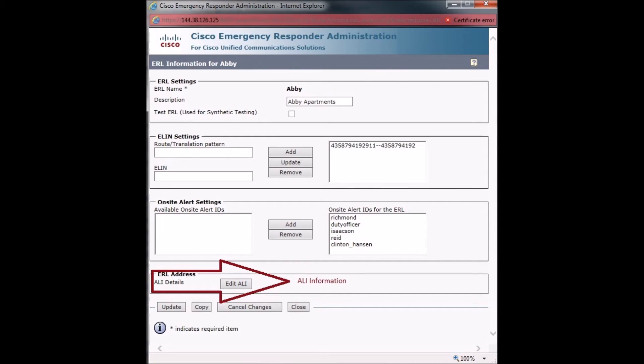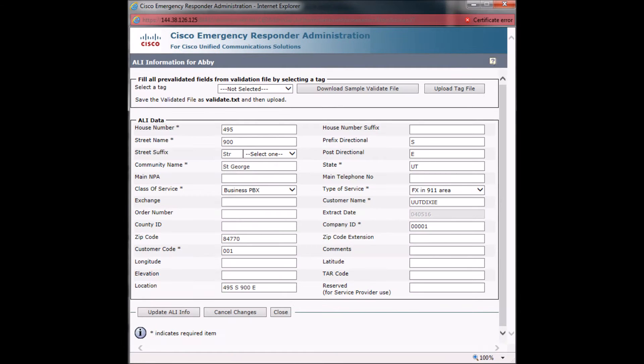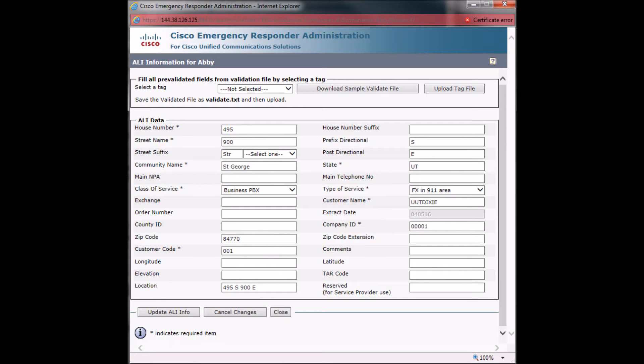Inside of the ELINs are the ALIs. This is the most vital information. Each of the ELINs have a different configuration so that the individual buildings and floors will show once the CER database is uploaded to Intrado. This is essentially the information that the 911 dispatchers will see, which includes the ELIN.